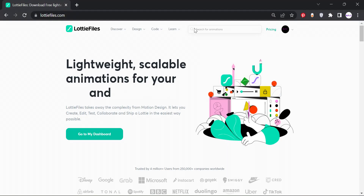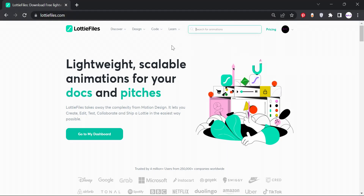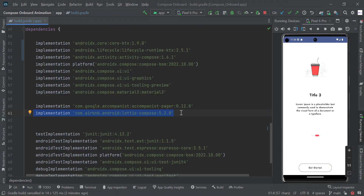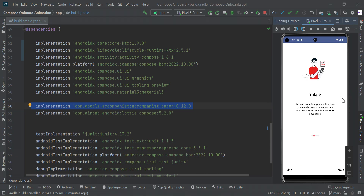You can find your assets on this website — you can find this link in the video description. This is optional; if you want to make it without animation, you can add some PNGs in your drawable folder. If you want animation like this, you can use this library. You also need to add the pager library to swipe to the next page — you can use it in horizontal or vertical manner. For onboarding screens, horizontal is recommended.